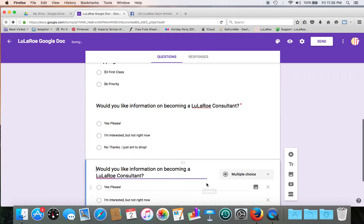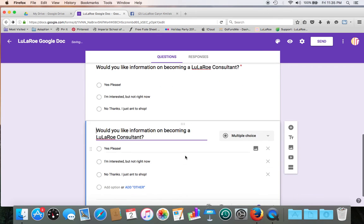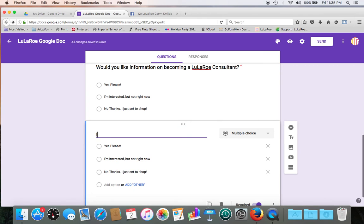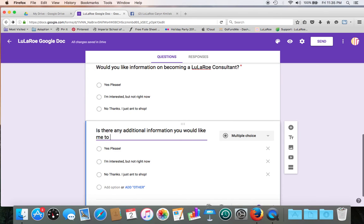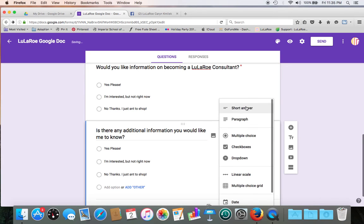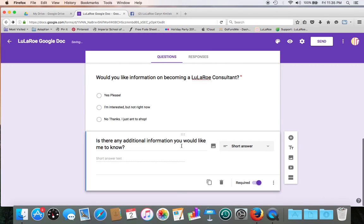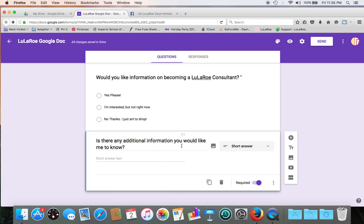Alright, let's give customers a spot for giving us any more information. And let's change that to a short answer. So this way your customers can give you a spot to say, hey, you know, I won LulaCash, I won a giveaway, I got $10 off, I had a return, you know, just so you have some information there.